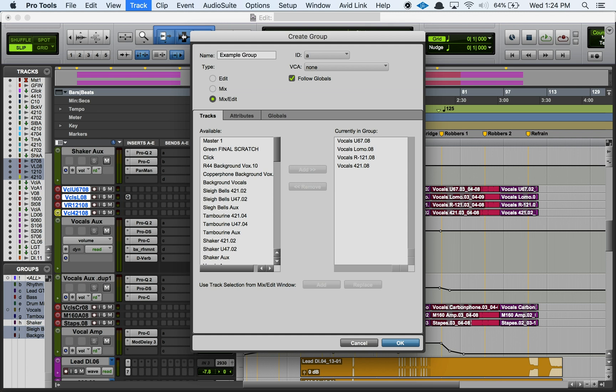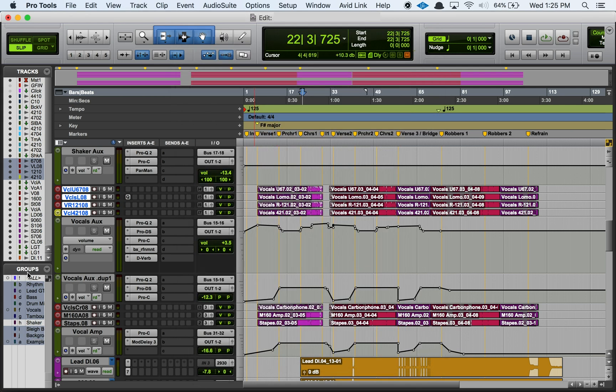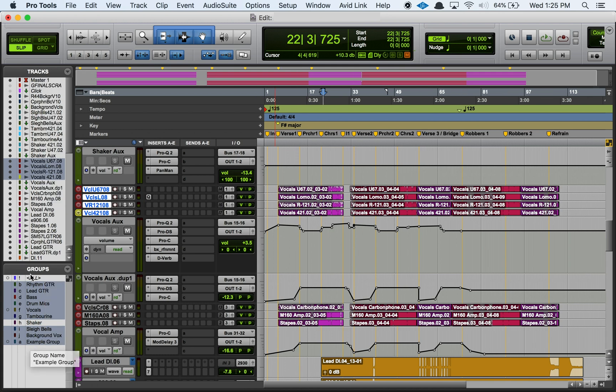While you're here you can also add different tracks to your grouping or you can remove some so you can perfect it here and then you just hit okay and now my track group is here at the bottom left under this groups heading.